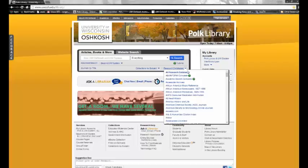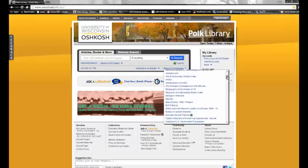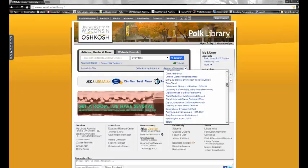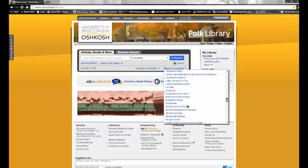You will find LexisNexis in our drop-down research databases list, under L.